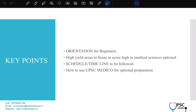It will also help you in strategizing your schedule and timeline for the upcoming 2025 attempt. Key points covered: first, orientation as a beginner — aspects of the UPSC exam, key areas to focus, and tips to success. Next, high yield areas to score high in Medical Sciences optional, including common mistakes. With my five to six years of experience, I'll let you know what to correct in the initial part of your preparation.